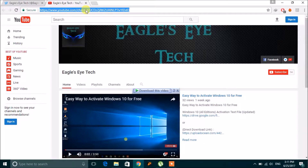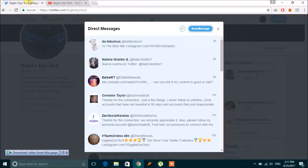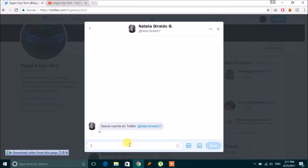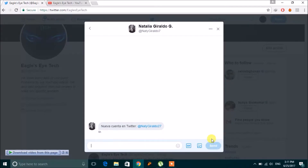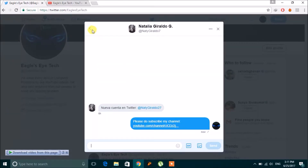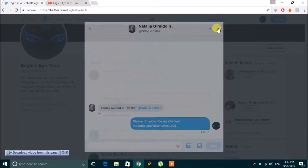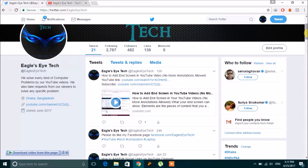I want to send the link of my channel to someone, so I send it to her. I paste the link and ask her to subscribe to my channel, and then click Send. That's it. This is one way to send a link.